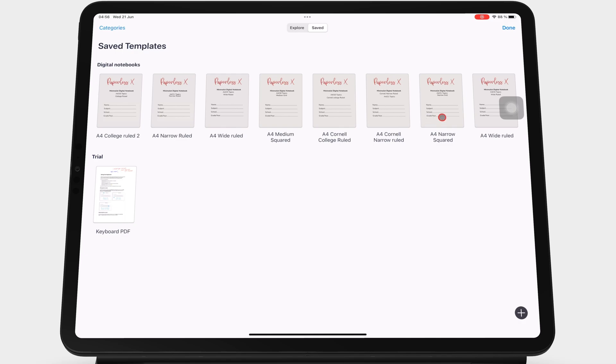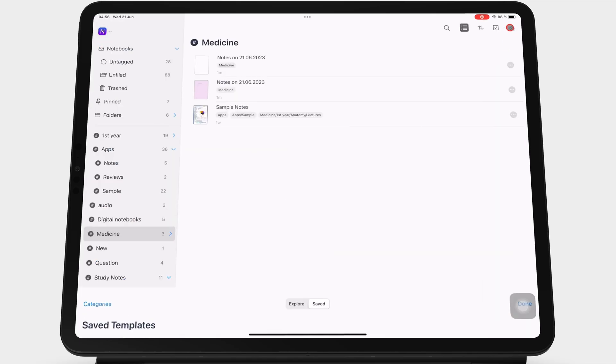This window with your custom templates is accessible from all the customization routes in the app. You can access it while you're creating a new notebook.